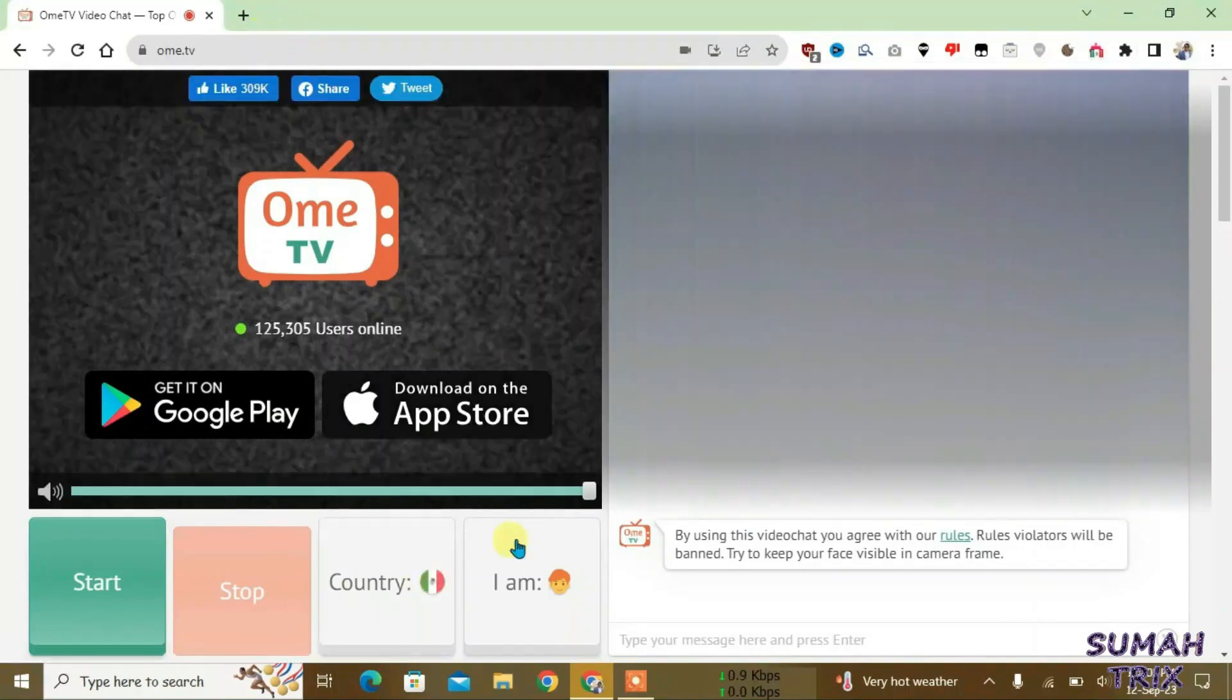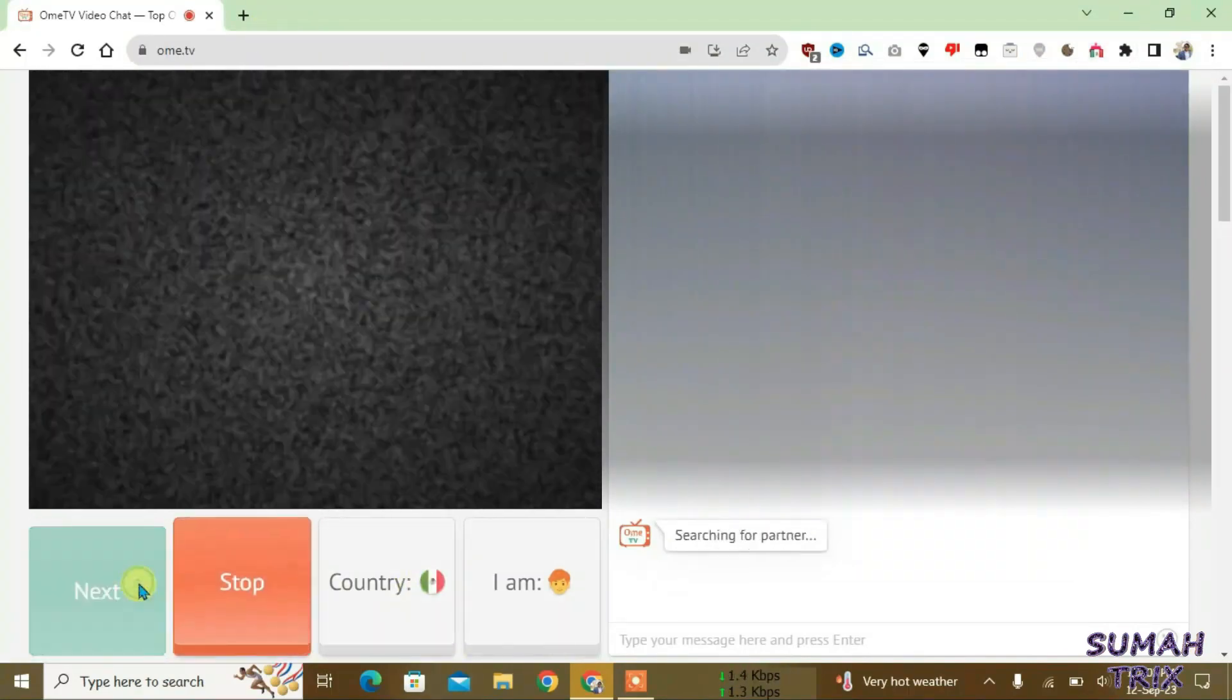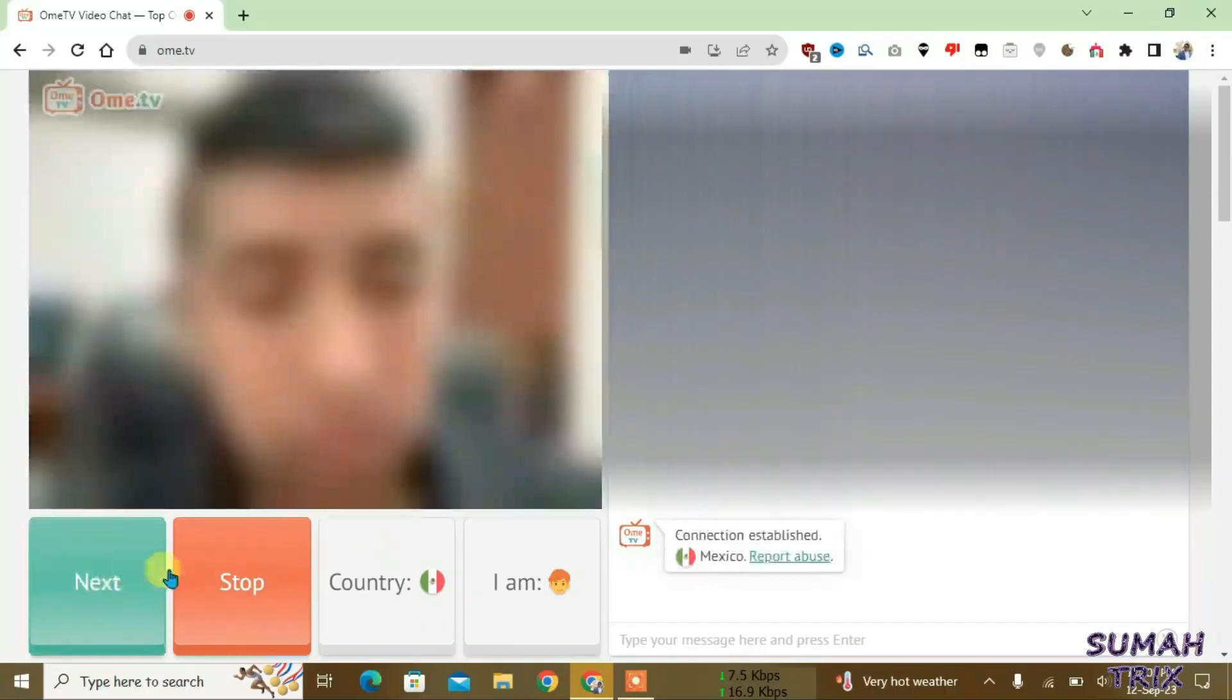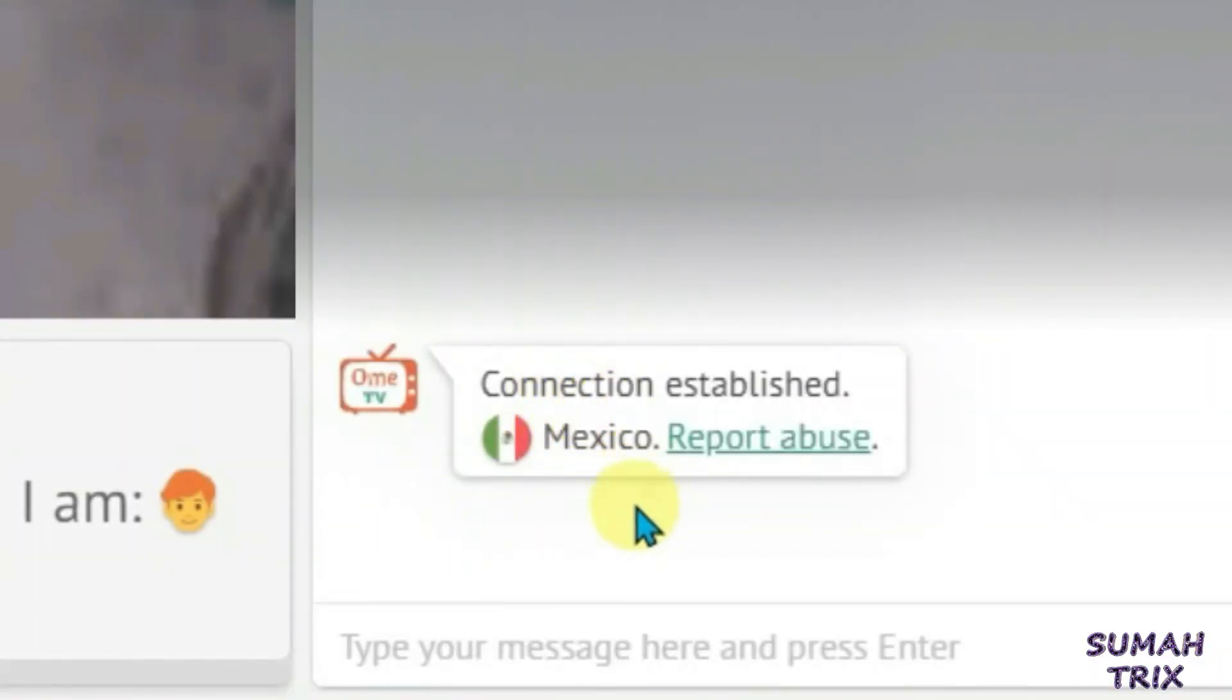And now you can see Ome TV location has been changed to Mexico. Let's start the video chat. Yes, you can see here I'm getting the people from Mexico.